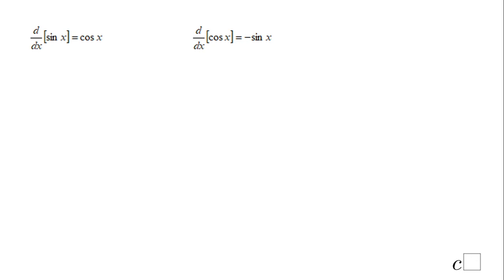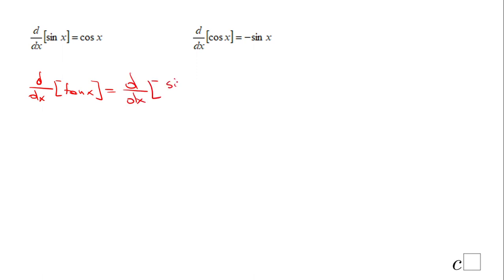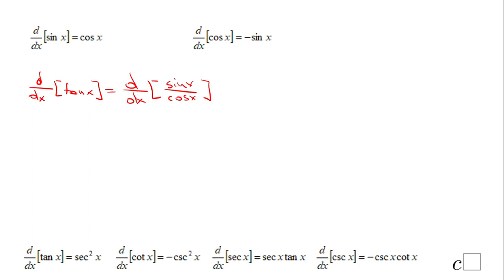You can use this formula to find the derivative of tangent and cotangent. For example, the derivative of tan(x): we rewrite tangent as sine(x) over cosine(x) and apply the quotient rule. The derivative of tangent is secant squared. The derivative of cotangent is negative cosecant squared. The derivative of secant, which is 1 over cosine, is secant times tangent. And the derivative of cosecant is negative cosecant times cotangent. All of these can be proved using the quotient rule.